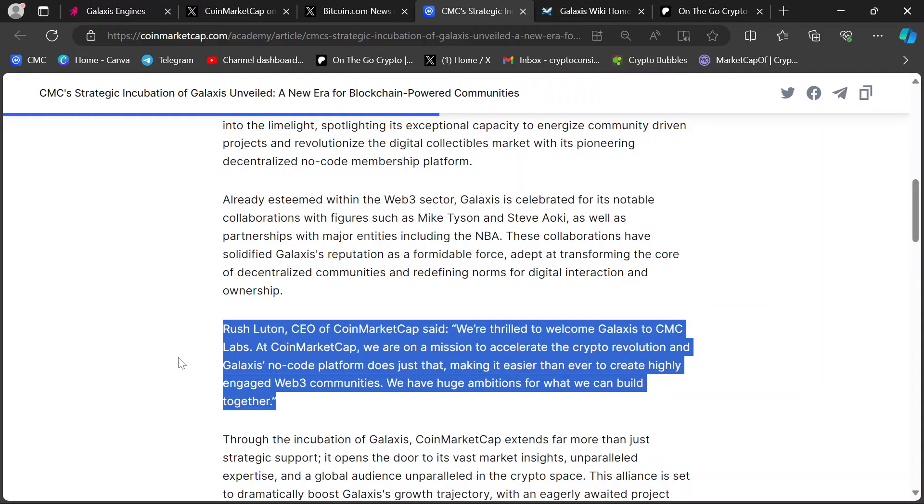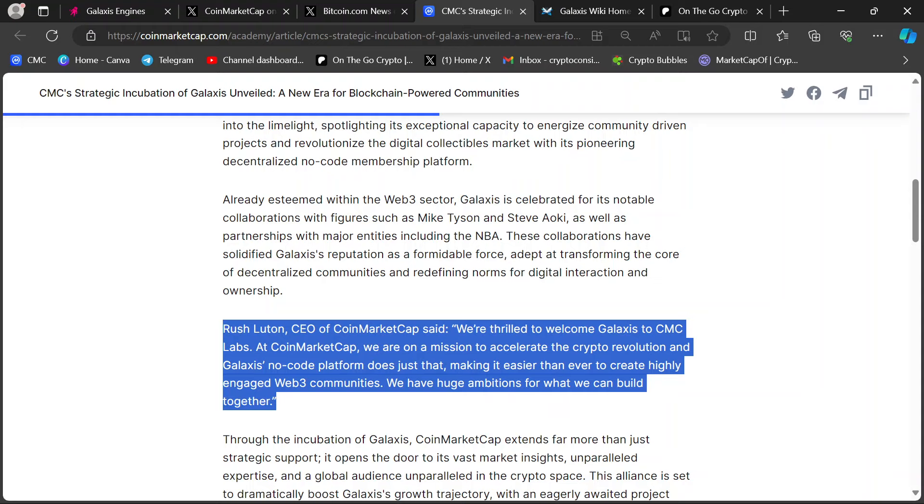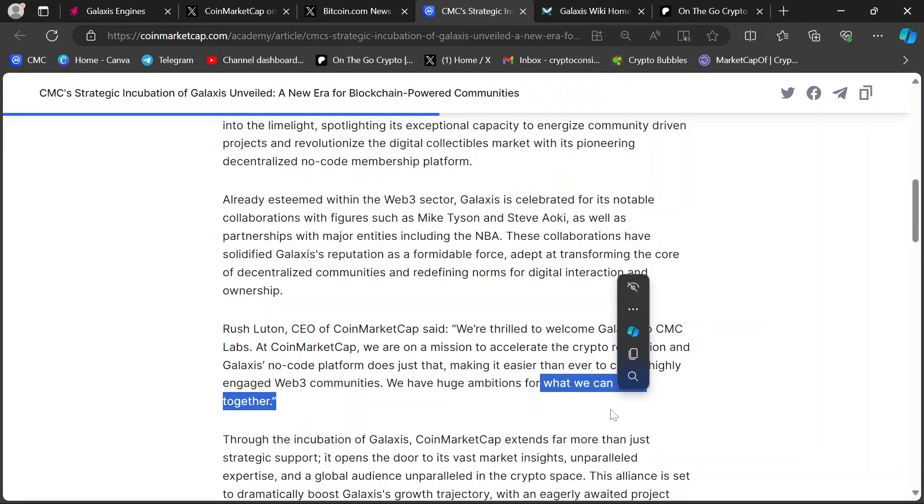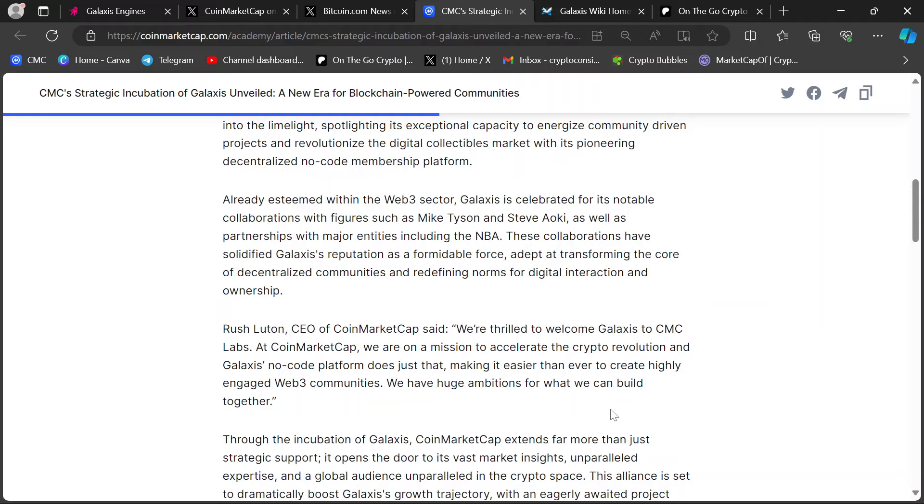We're thrilled to welcome Galaxis to CMC Labs. At CoinMarketCap, we're on a mission to accelerate the crypto revolution, and Galaxis's no-code platform does just that, making it easier than ever to create highly engaged Web3 communities. We have huge ambitions for what we can build together. Let that sink in. What we can build together.